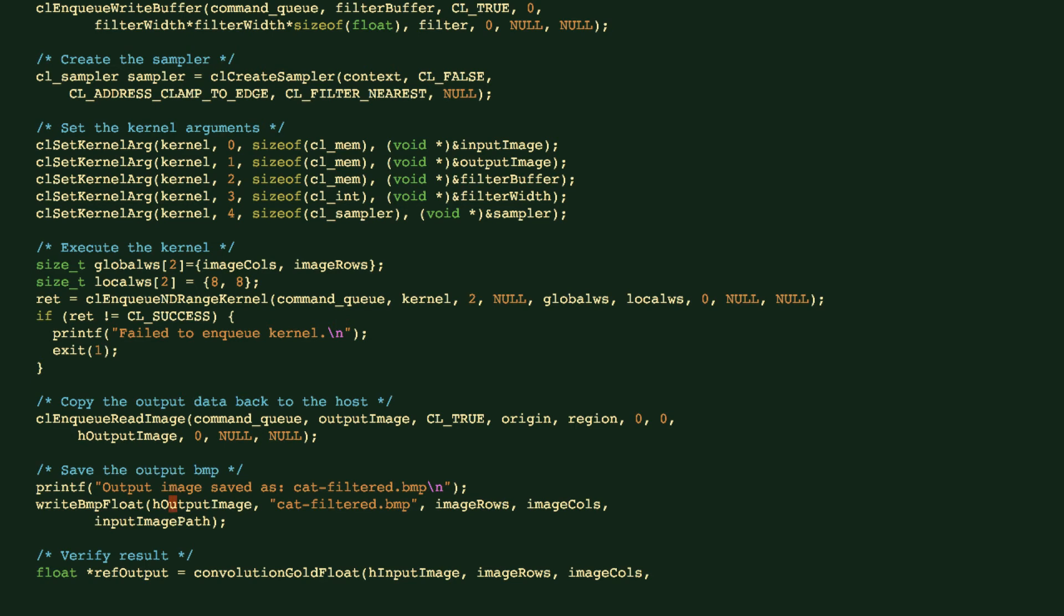Then we're going to call this write BMP float. This is a helper function to store the pixel data into a file and also create the necessary file headers for the BMP format, and we specify the size of the image as well.